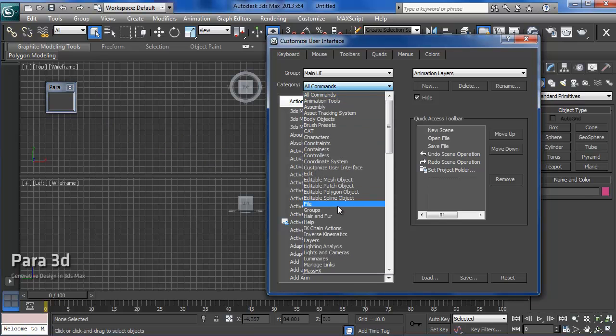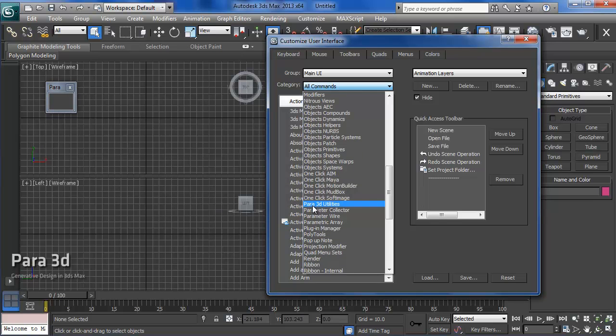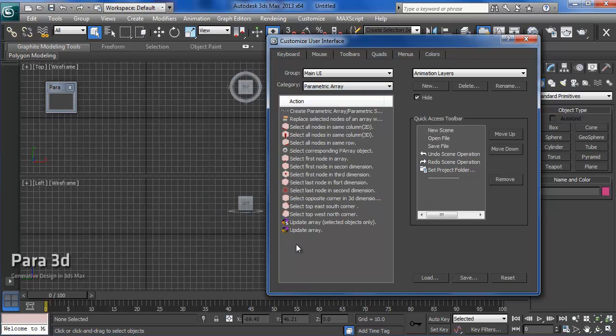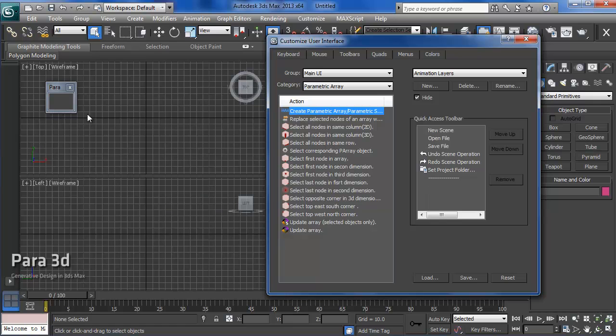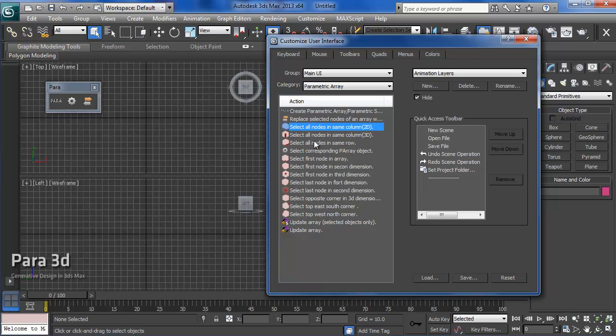Basically, all the commands that you need to deal with are grouped under two categories. The first category is Para 3D utilities. If you have something parametric array utility, just forget about that, that's for the old version. We need this one. And there's another category that's called parametric array, and that is the main tools of the Para 3D. If you are in the toolbar, you can just drag these tools to the newly created toolbar. There are a few of them that you definitely need in the toolbar, and there are some others that are optional. I'm just going to drag these for now.